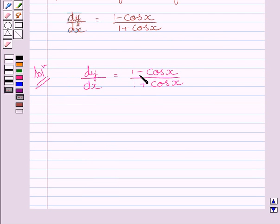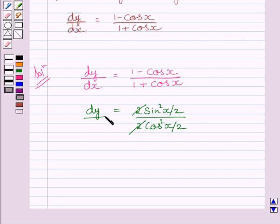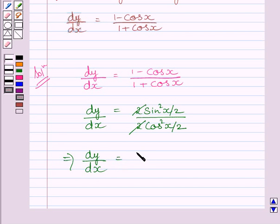We know 1 minus cos x is equal to 2 sin square x upon 2, and 1 plus cos x is equal to 2 cos square x upon 2. The 2's cancel, and we get dy upon dx is equal to sin square x upon 2 upon cos square x upon 2. Since sin x upon cos x equals tan x, we get dy upon dx is equal to tan square x upon 2.